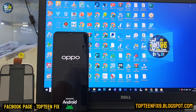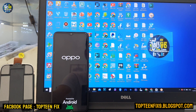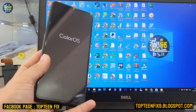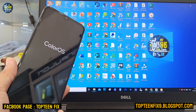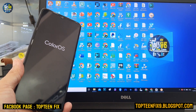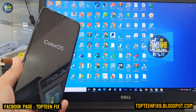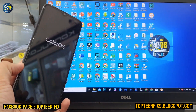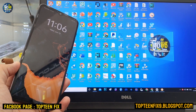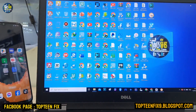And everything will work fine after that. As you can see, now you can touch on the screen. That's it — thank you for watching.